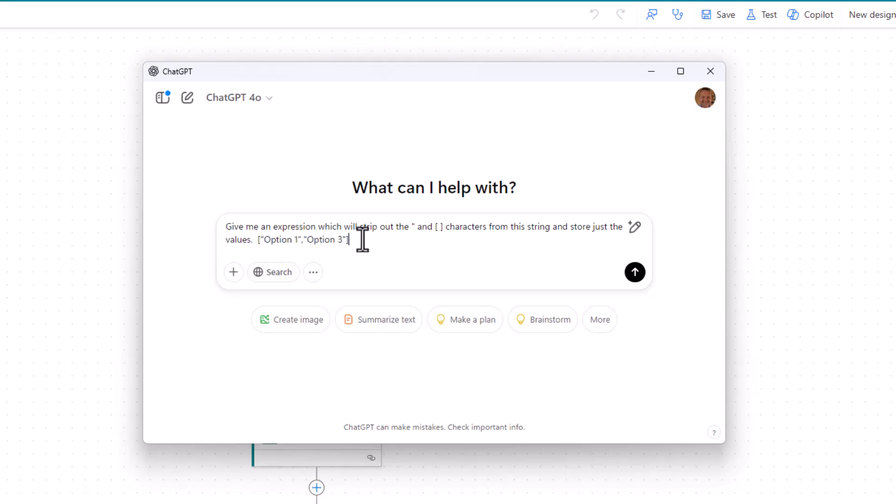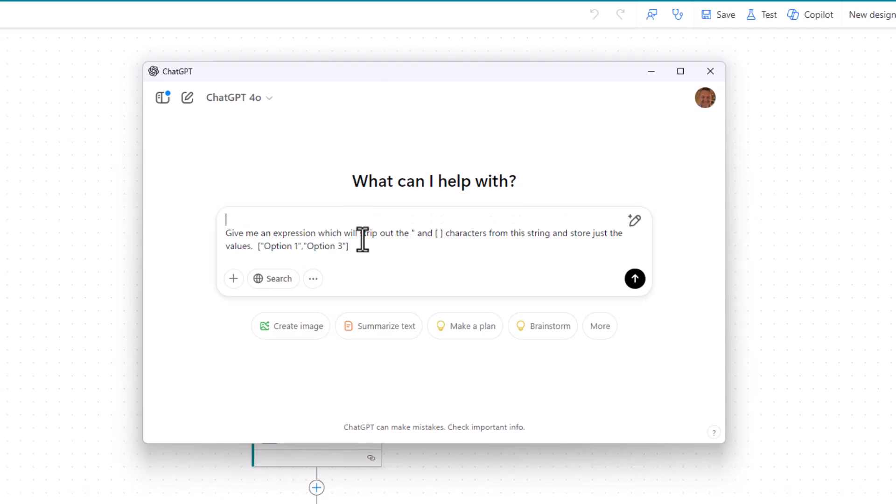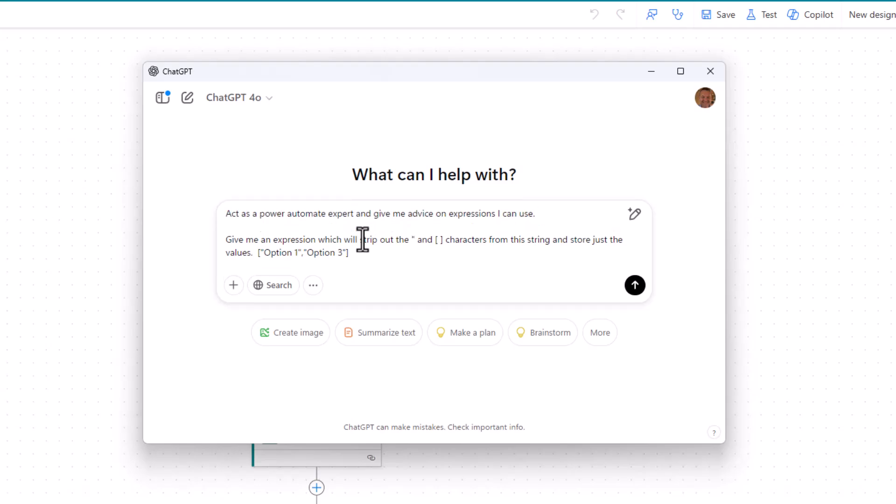Give me an expression which will strip out the characters I don't want from this string and store just the values. If you remember, we'd copied the output from that last run. We're just going to paste it in here. Remember it looked like that? Load of gobbledygook. So the additional information I am just going to put in here is before I put this prompt, which is a really simple prompt, I'm going to say Act as an expert in Power Automate, being specific there. Give me advice on expressions I can use. And then I've said, give me the expression to strip out this nonsense.